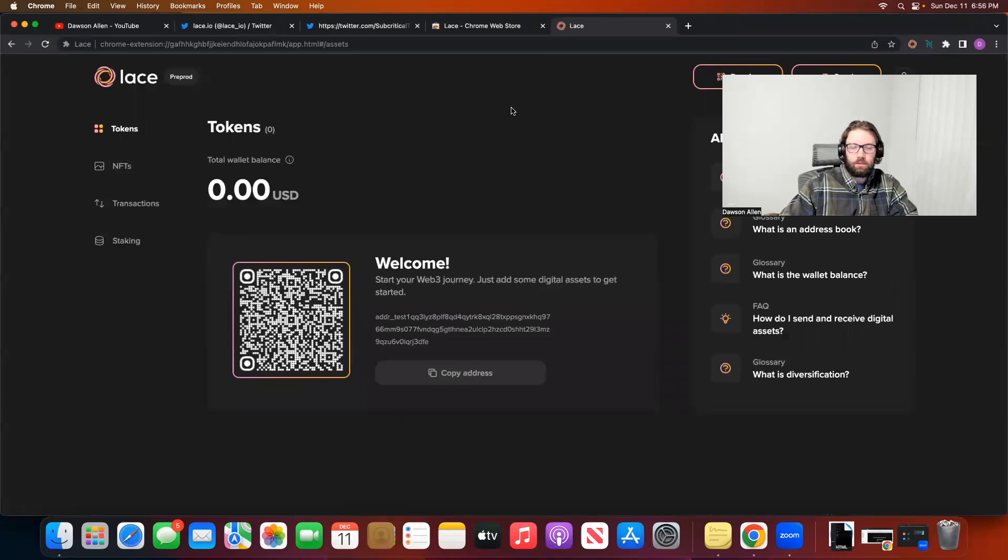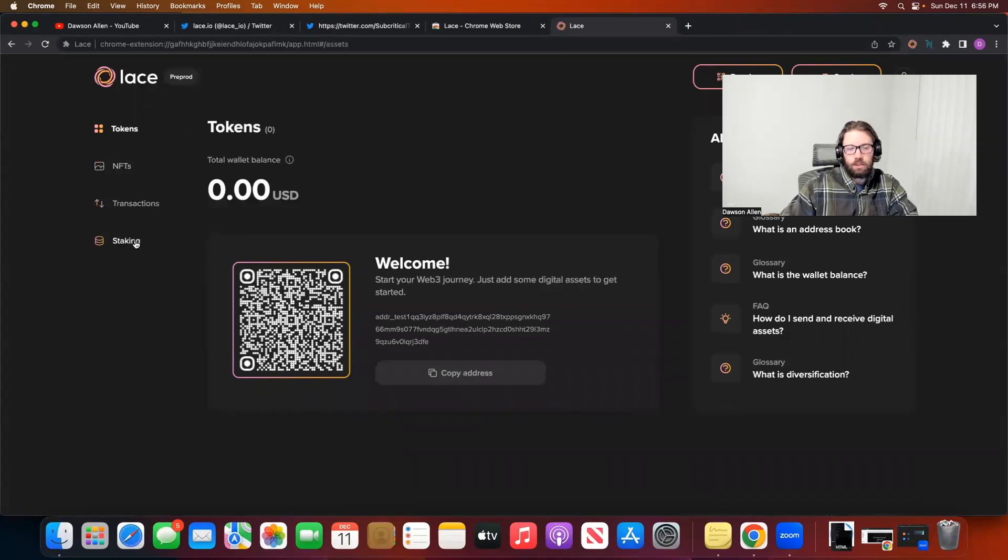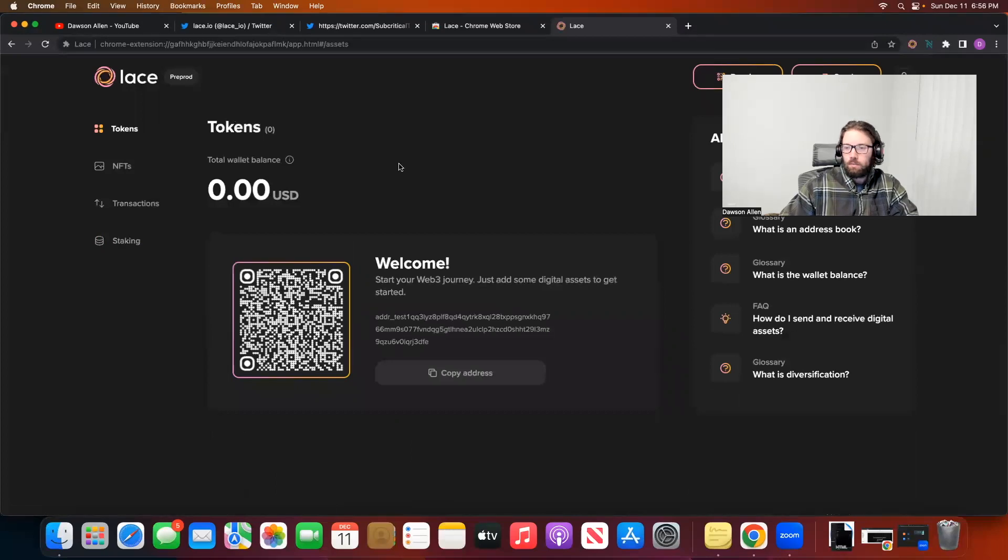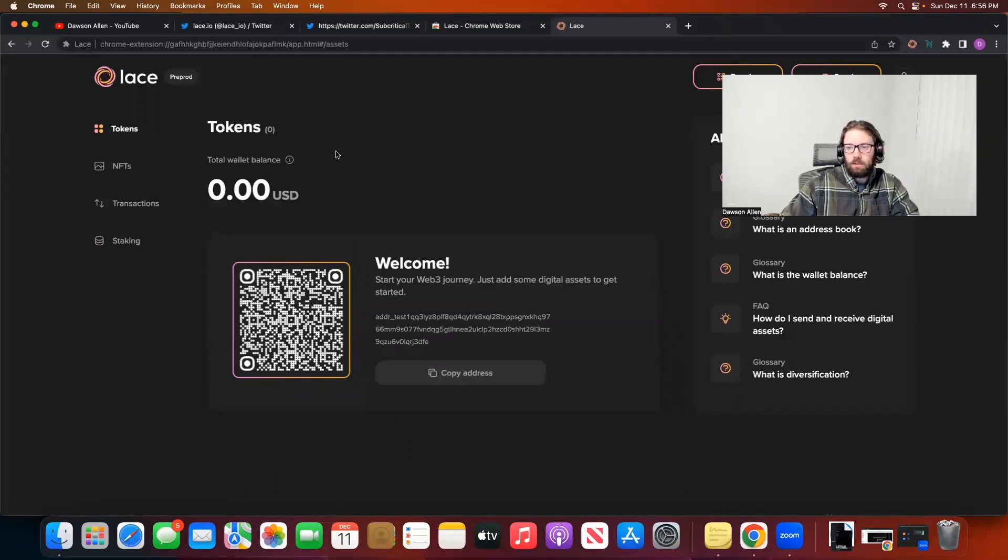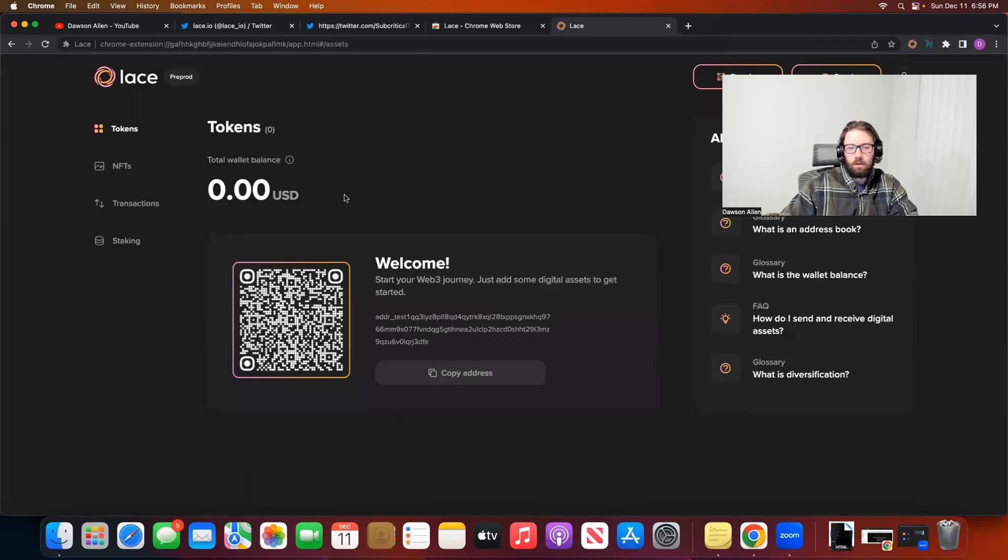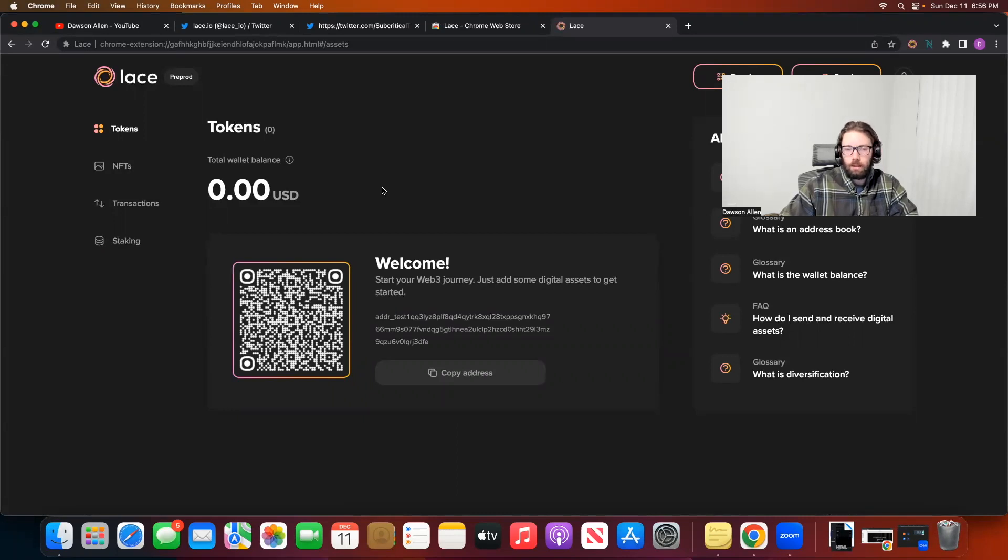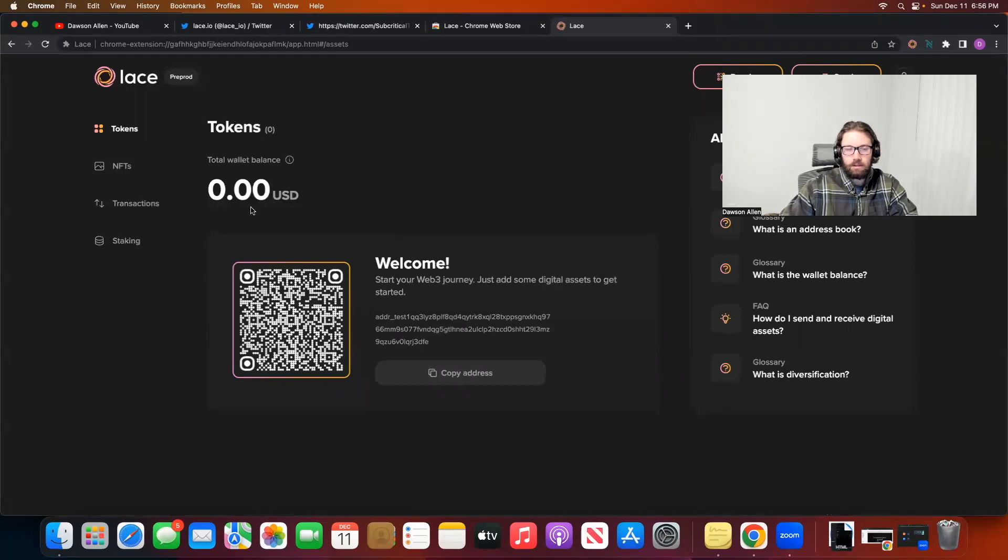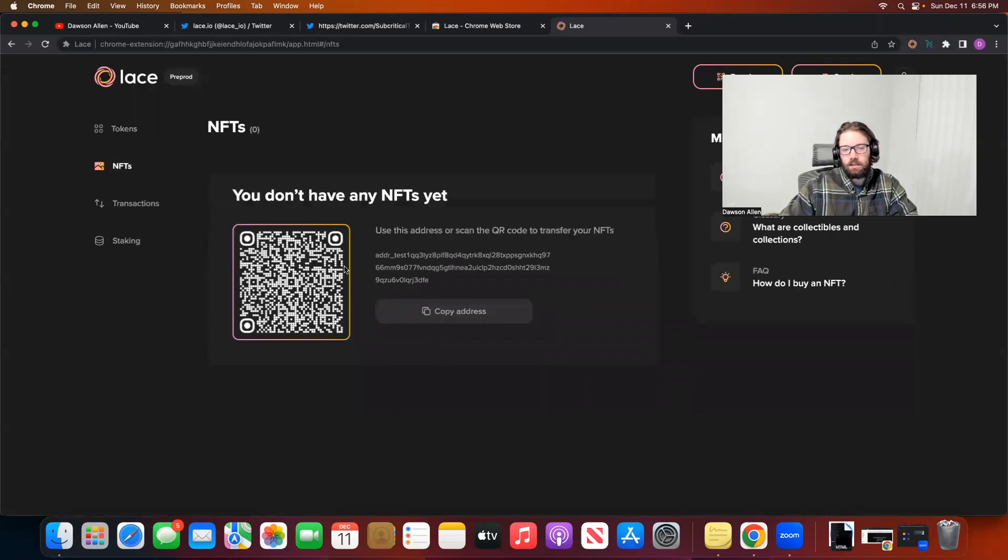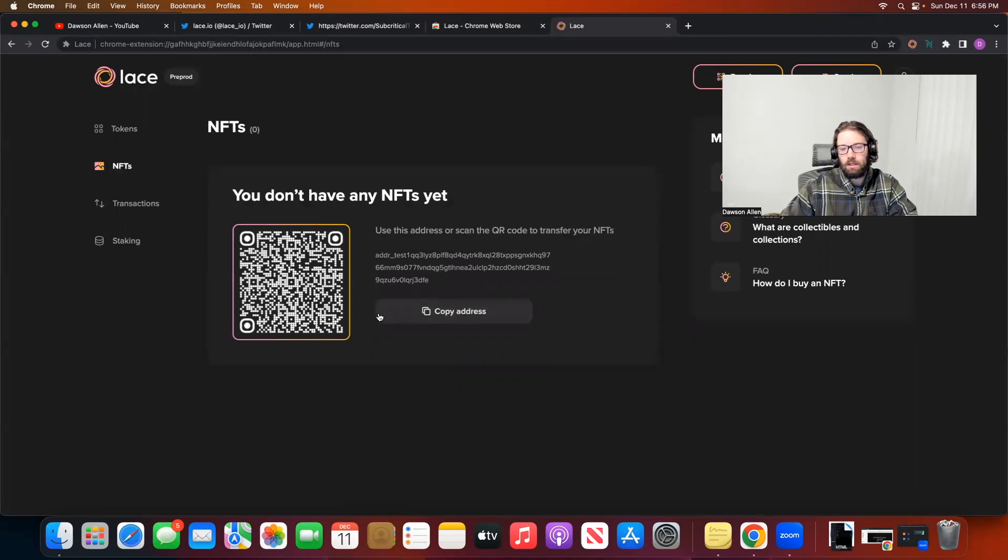So this is the Lace wallet layout. You can see we have tokens, NFTs, our transaction, and our staking portal. Super simplistic. Kind of has all the same things you would expect from a wallet. It looks like it will total us out in US dollars, not ADA, which I kind of personally like because most people still denominate things in US dollars. But I'm sure it'll split up by Cardano native assets in this section. Same with NFTs. It has kind of like that Instagram layout where it's showing off your NFTs here in the portal.